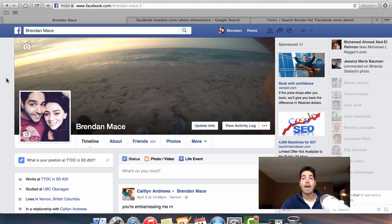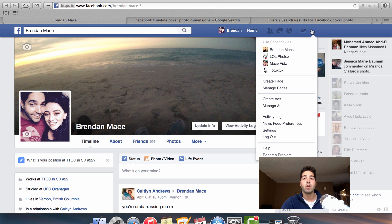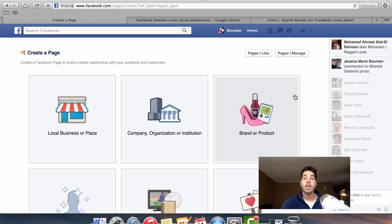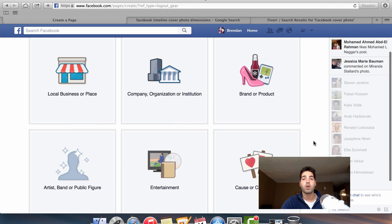The first step of actually creating a Facebook page is really easy. All you need to do is go to the top right of your Facebook account where there's a dropdown arrow. Click on that dropdown arrow and it'll take you to a list of options. Click on the create page option and it'll take you to the create a page section of Facebook, where it tells you to select the category of the page you want to create.